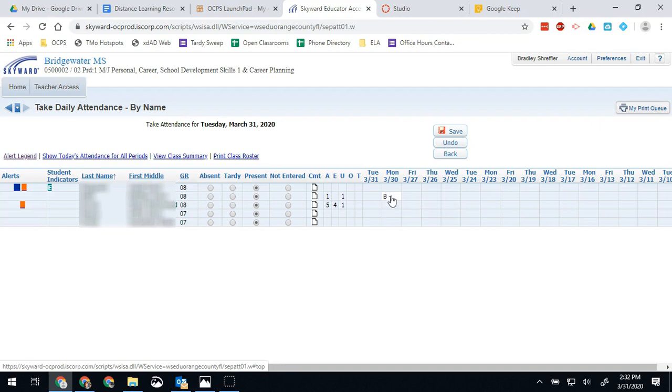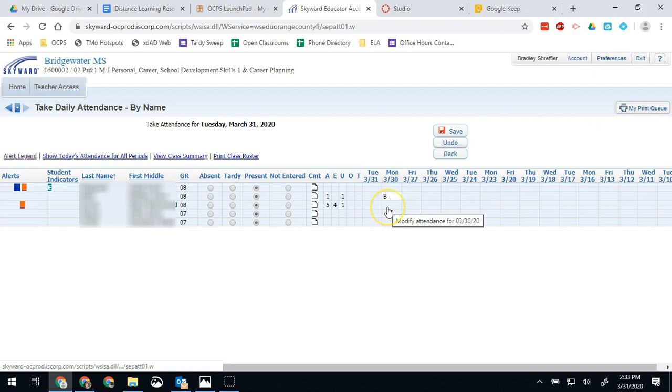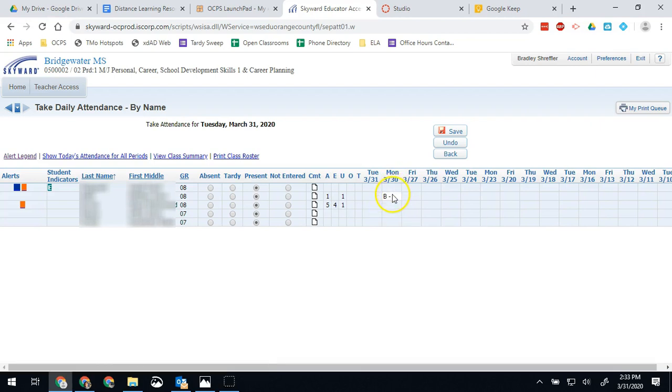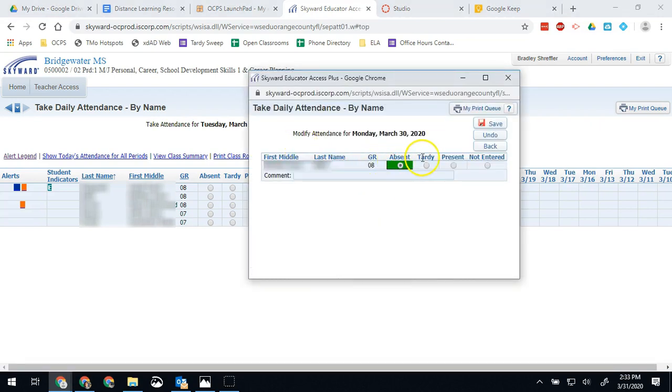That's all there is to it. So you know now that if you need to change a previous day's attendance, you can just click the box. Remember that Skyward defaults to present. So if there's nothing here, it assumes they were at school that day. They were present. But you can adjust the previous day if you need to, to make sure that they're marked as absent or present or whatever you need it marked as.